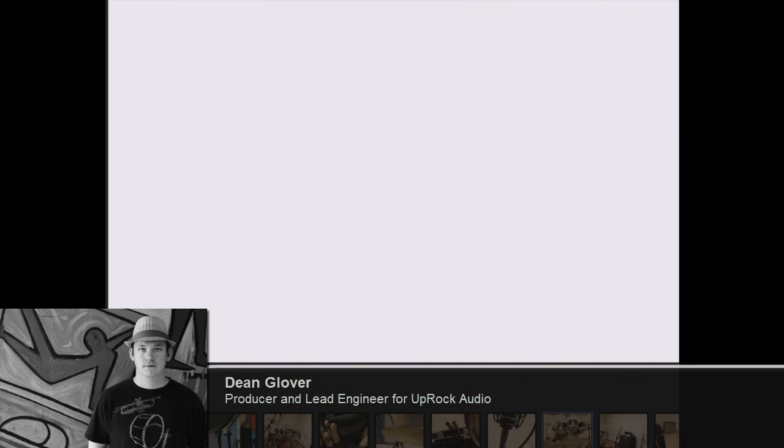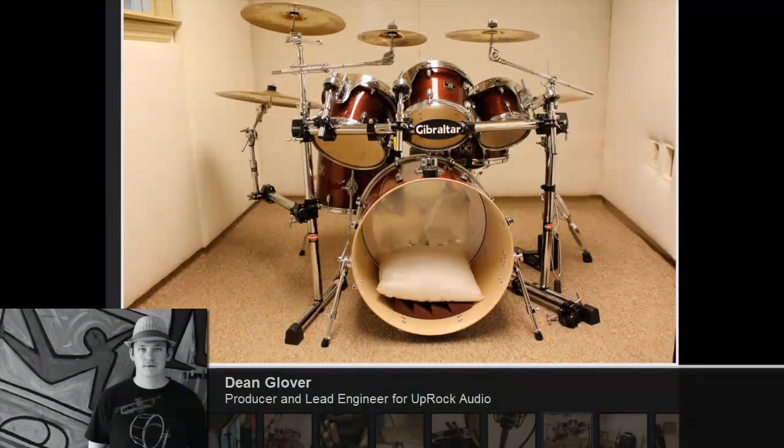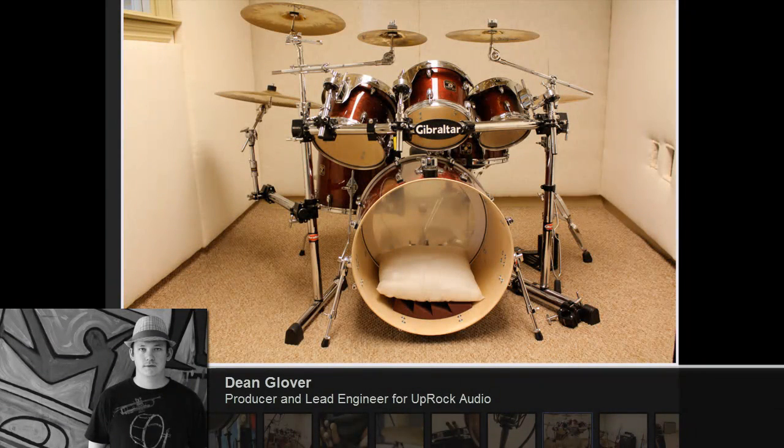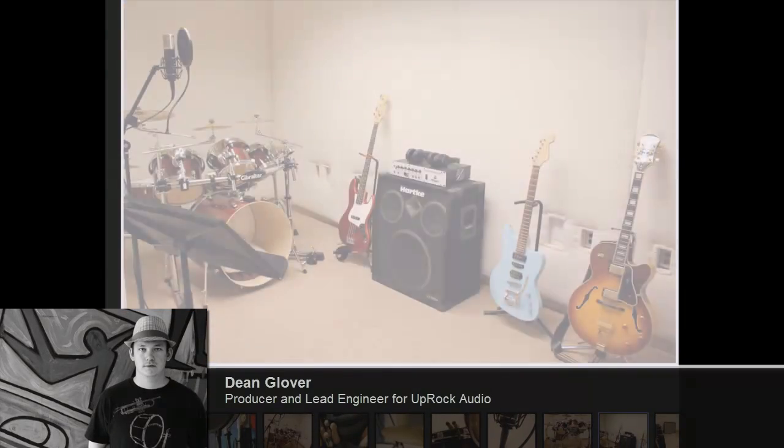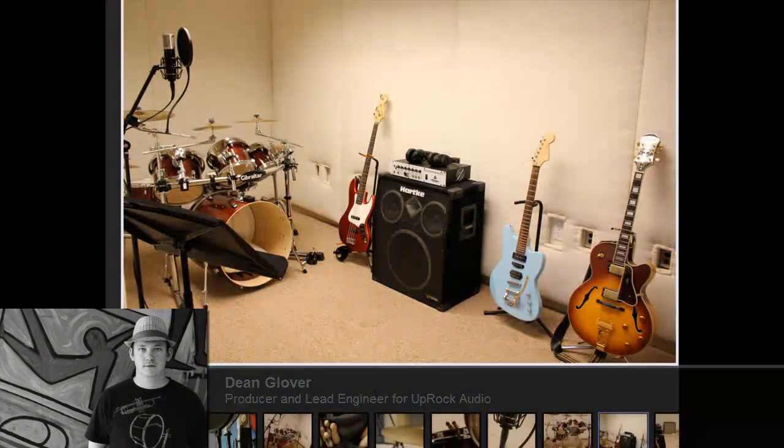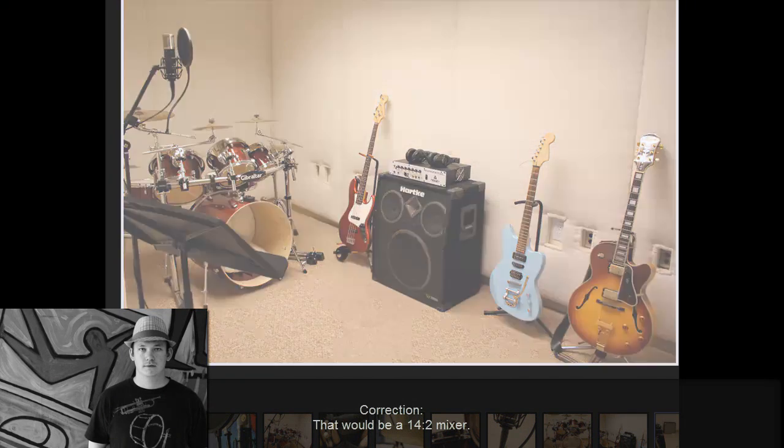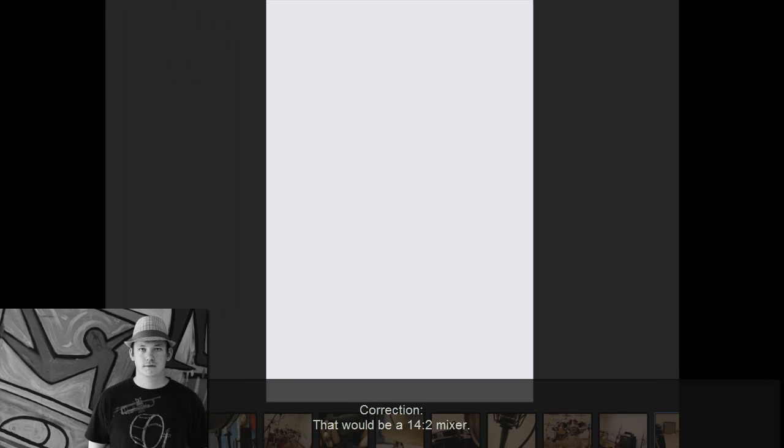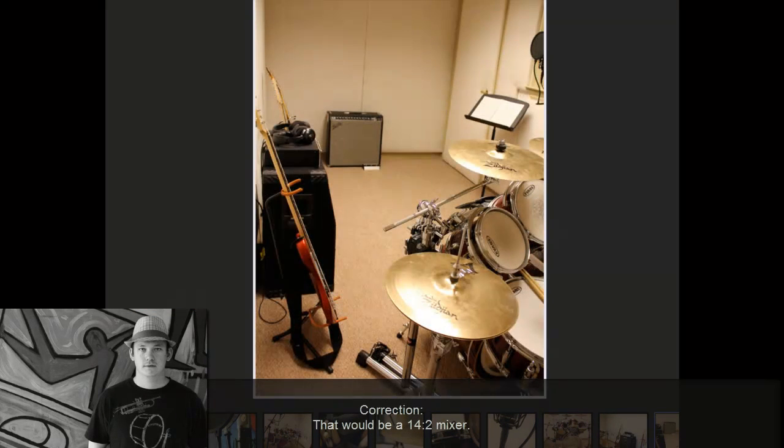So what I'm going to teach you guys today is how to create a headphone mixer using a 14x2 mixer device and the send effects in Record's mixer.